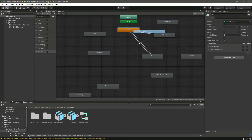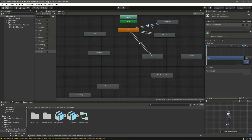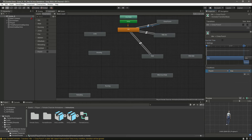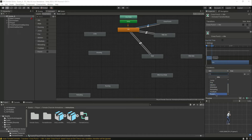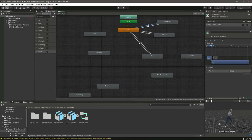Then make a transition from idle to cross punch, and from cross punch to idle. On the idle to cross punch transition, set punch to true. On the cross punch to idle transition, set punch to false. We do need has exit time here, because when the punching animation is finished we want to return to idle.